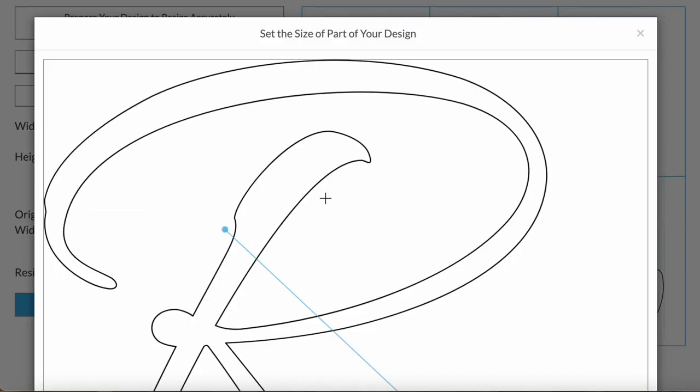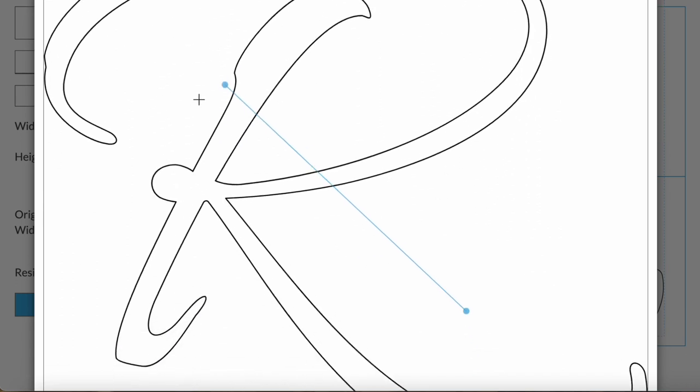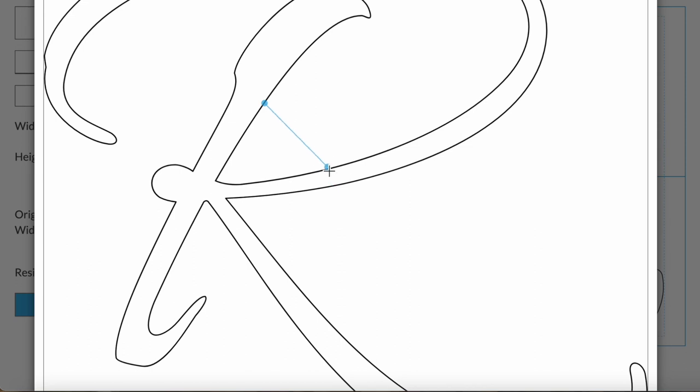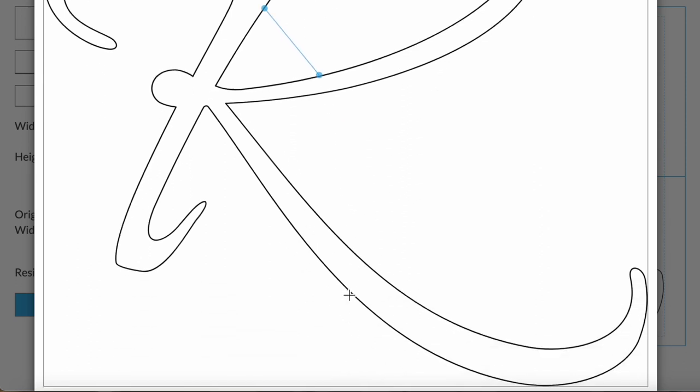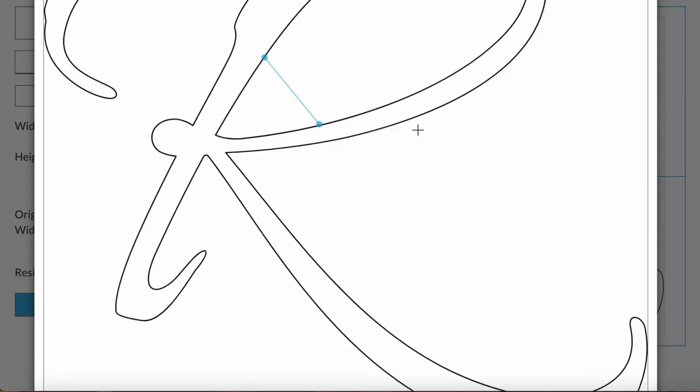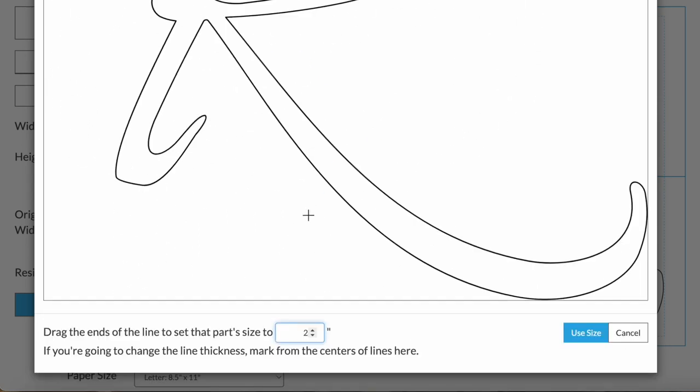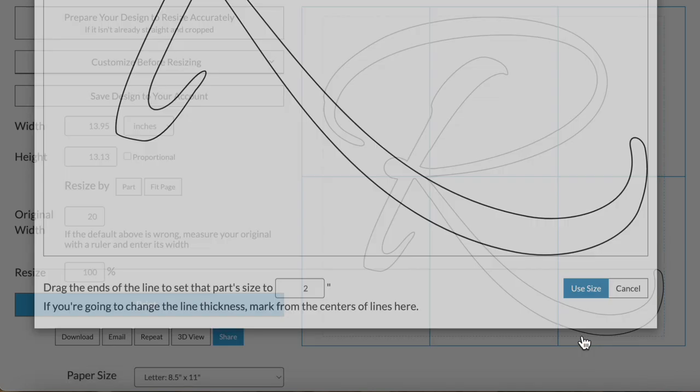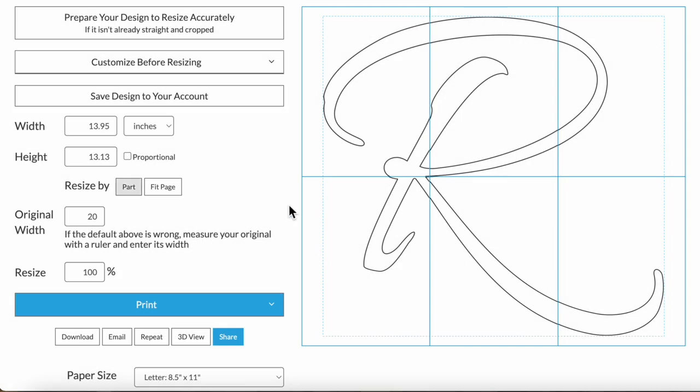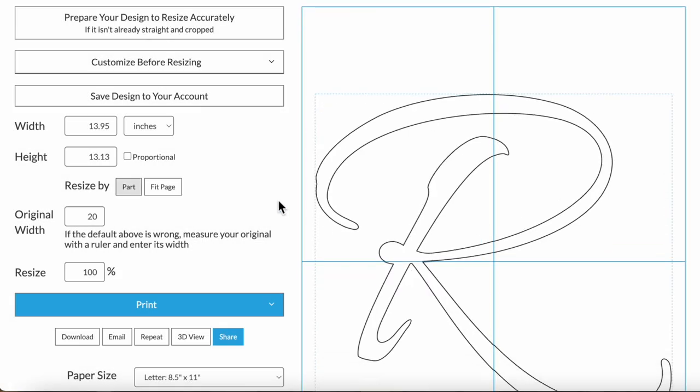There's also the option to size by part. This is where you can drag the ends of this line to mark a part of the design and then set how long that line should be. So say I want this part to be 2 inches long, click use size and then it changes the overall size so that that part will be the size we just gave.